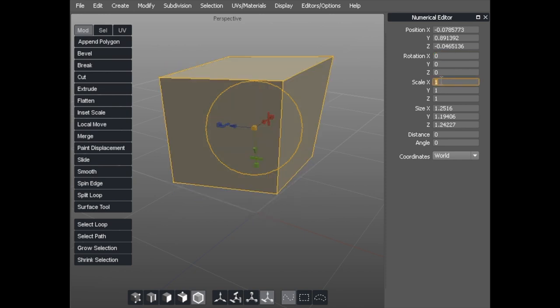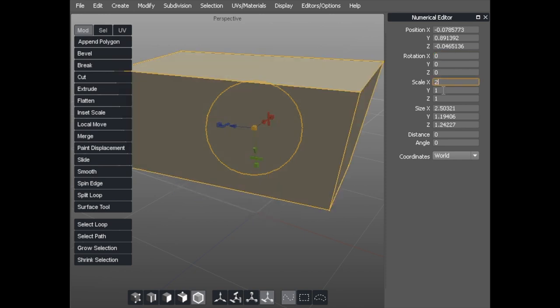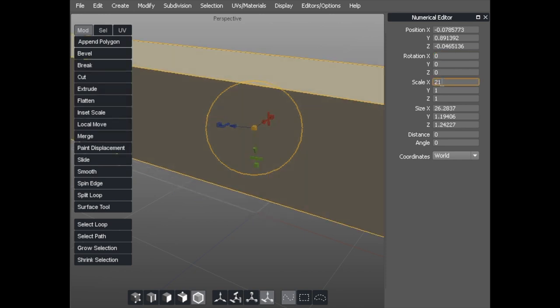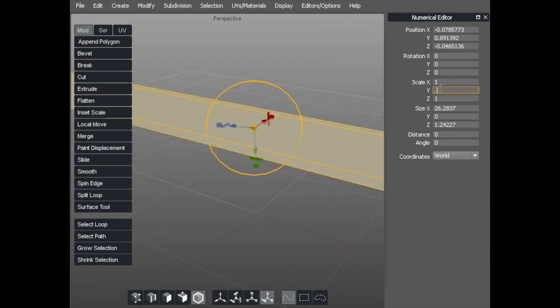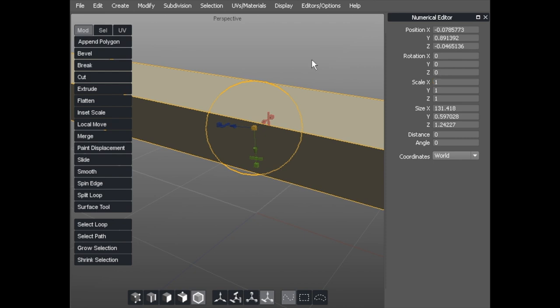I can scale it by 2, back down to 1, scale it by 0.5, back to 1.